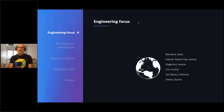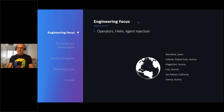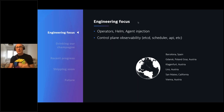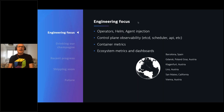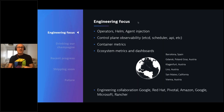We've got different labs all focused on different things: operators, which is a framework for installing things in Kubernetes, Helm, agent injection. We're also focused on observability of the control plane - the scheduler API, things like that, the core components that make Kubernetes run. We're looking at standard metrics from containers, similar to how Dynatrace has been monitoring process metrics for decades. Finally, we're looking at ecosystem metrics and building dashboards. These labs are spread primarily in Europe but also in the US.